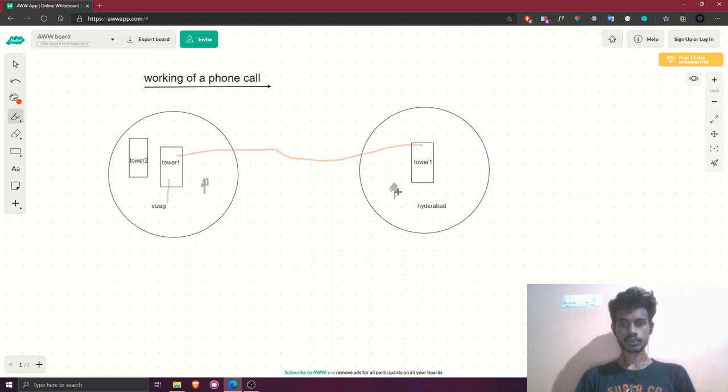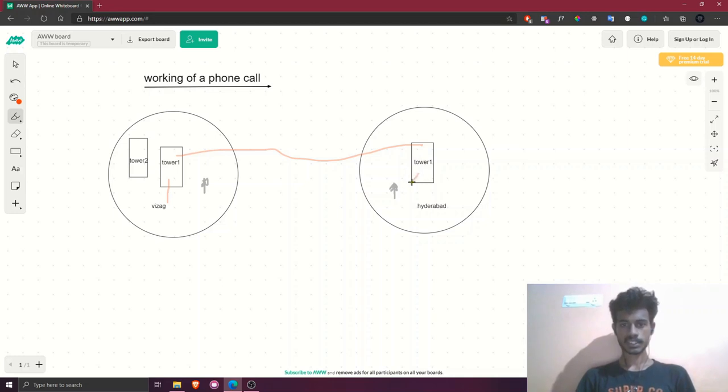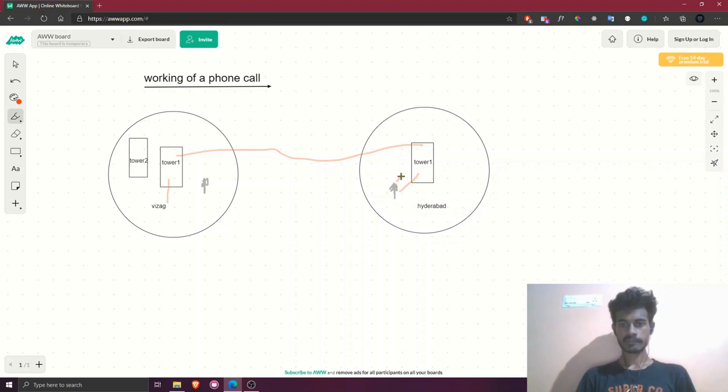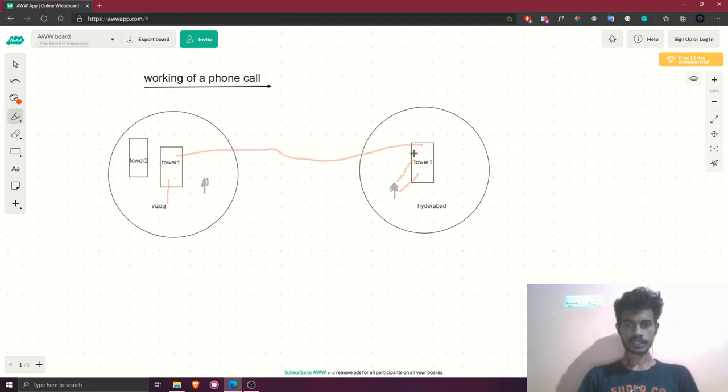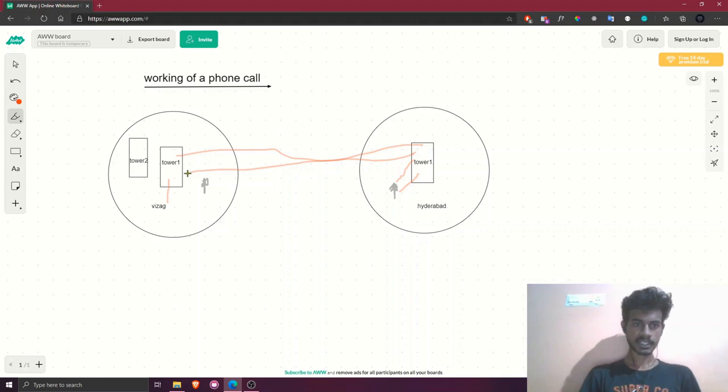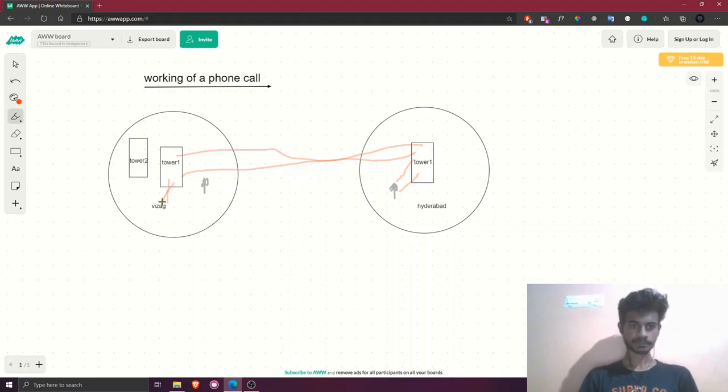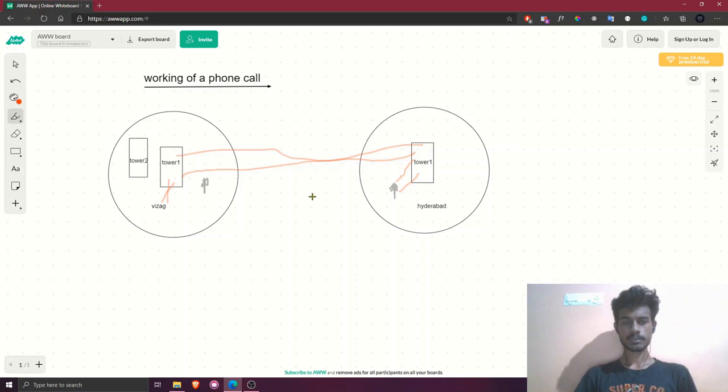This Tower 1 will correspondingly search for the same tower in the area your friend is living in. My friend is living in Hyderabad, and this is the nearest tower to him. Whatever is spoken in the phone call will be sent to my friend. Whatever my friend replies will be sent back to the same tower, and this tower will send back the info to Tower 1 where I am living. The information will come to Tower 1 and Tower 1 will send it back to me. This is how a phone call works briefly.